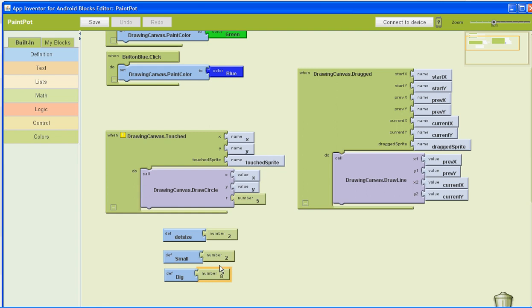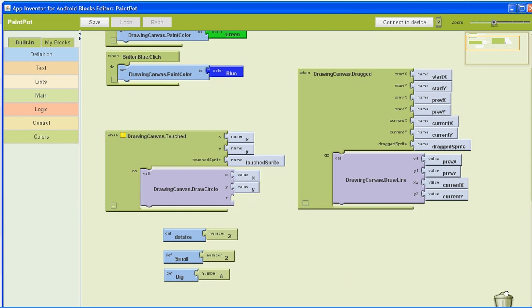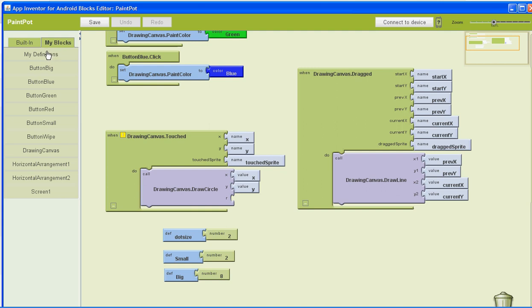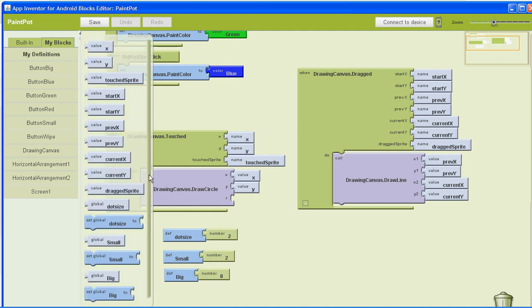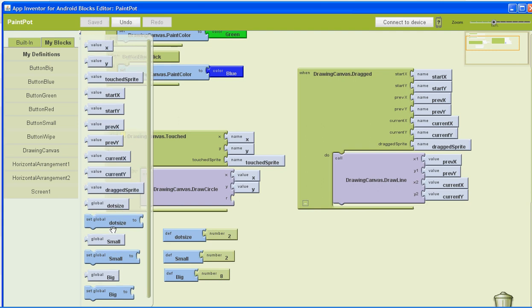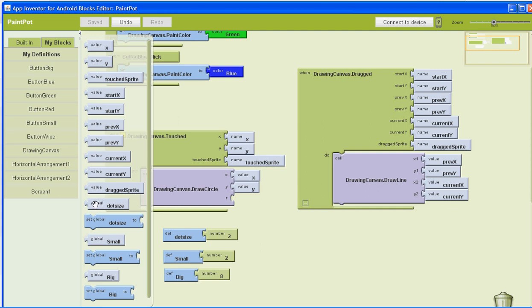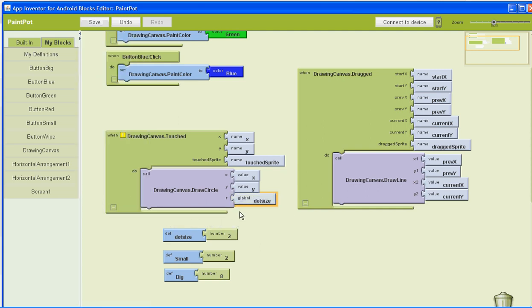Once we have those variables, we need to change the radius. Take the old block and throw it in the trash. Go to My Blocks and My Definitions, scroll down, and you'll see the variables have been added. Select 'global dot size' and put that in for our radius. So when the drawing canvas is touched, it draws a circle, and the radius will be whatever dot size is.